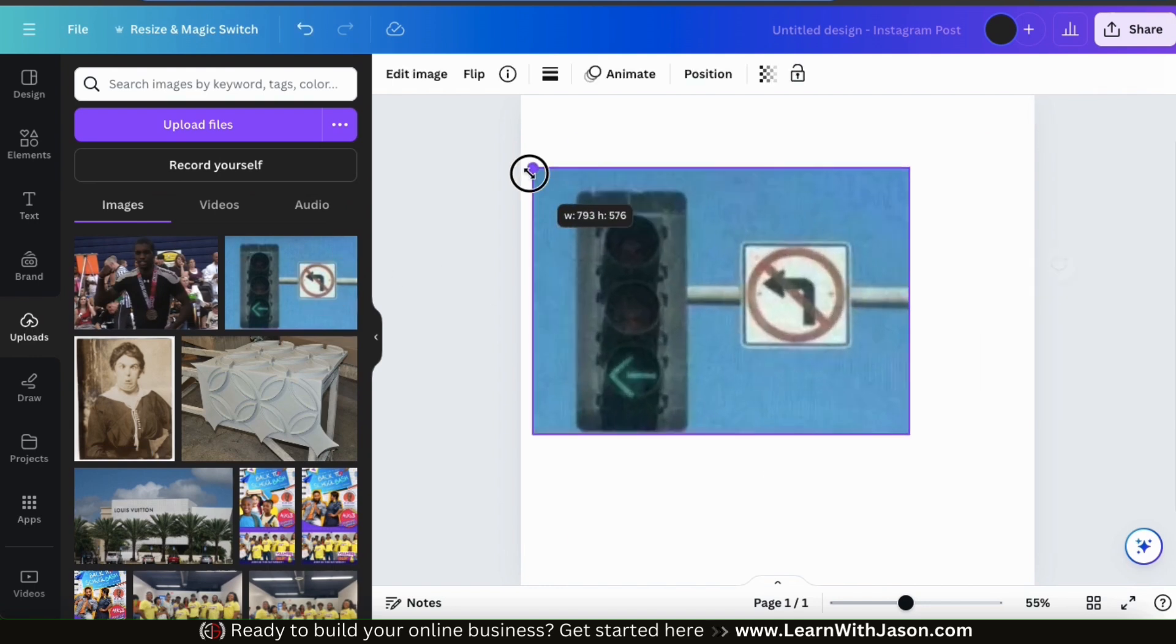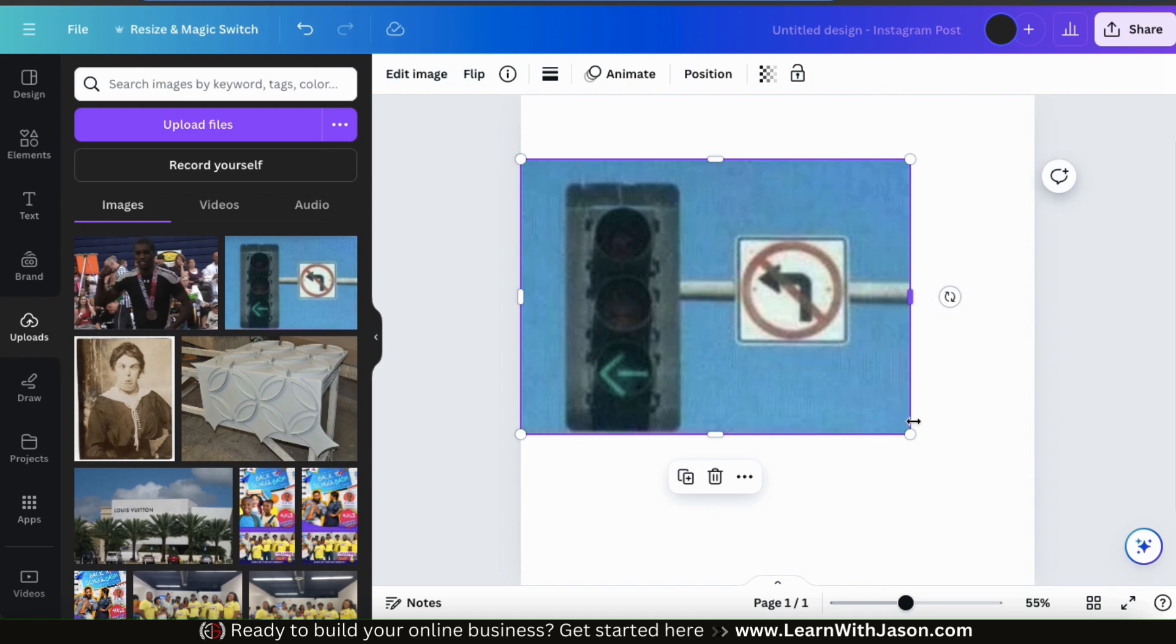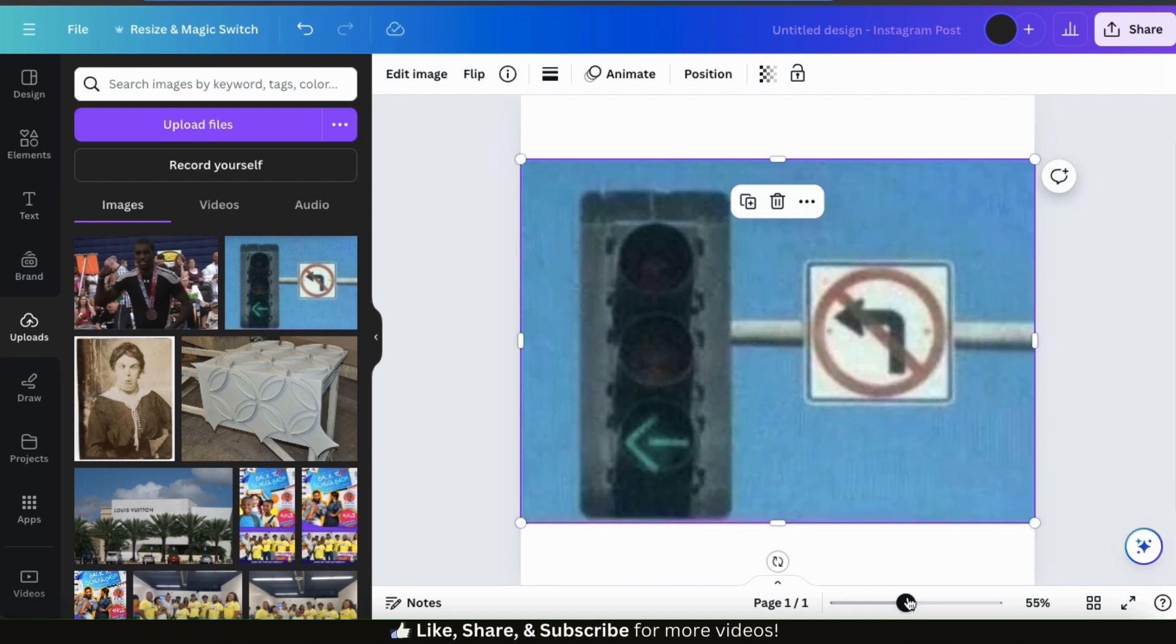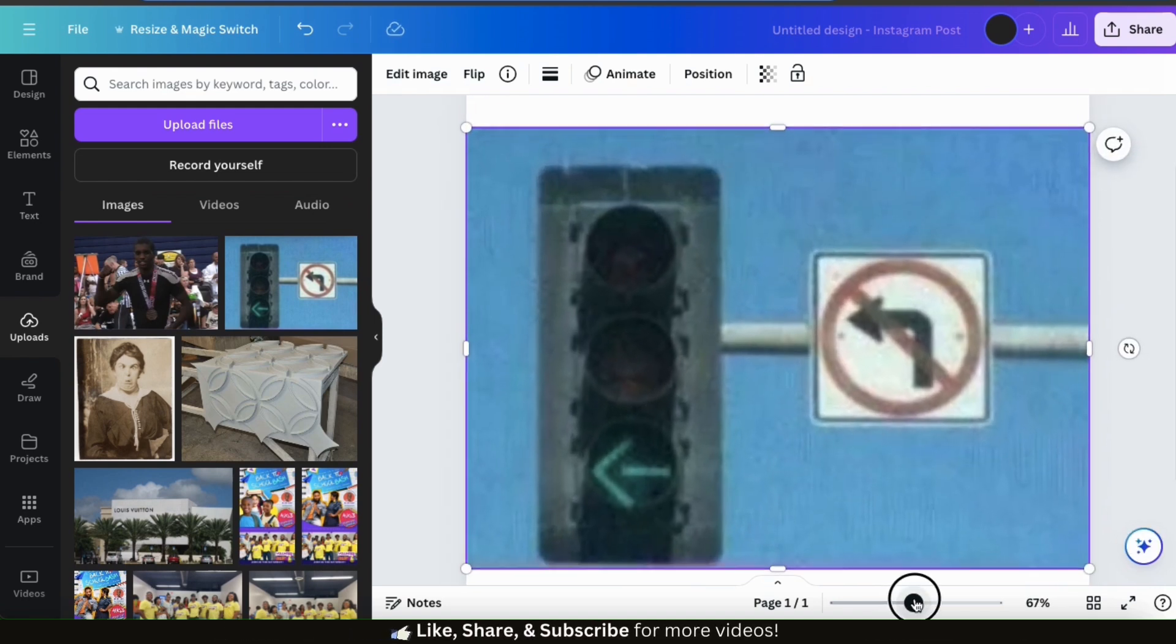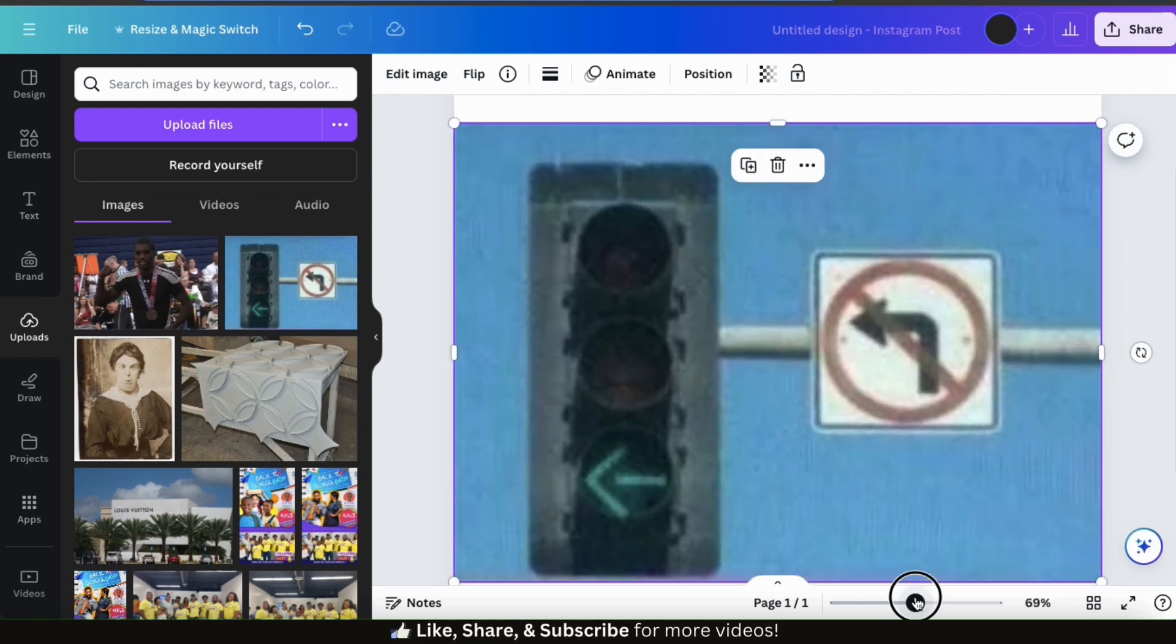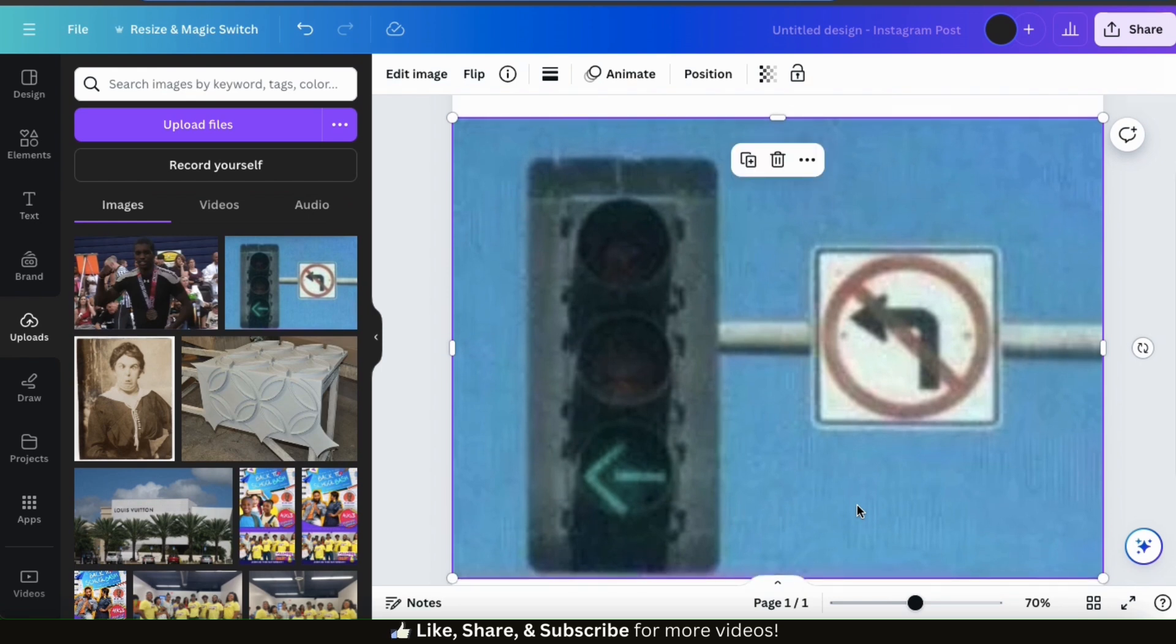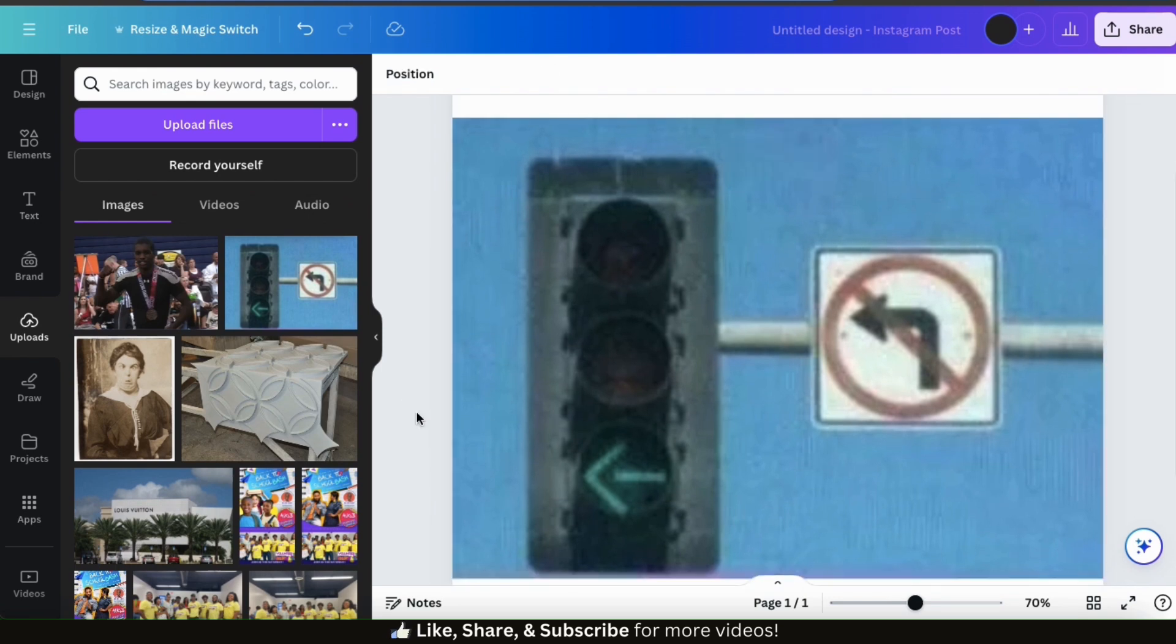So here's the first image that I'm going to try to upscale. As you can see, it's a very grainy image and super low quality. But with the Image Upscaler app, we should be able to fix this.